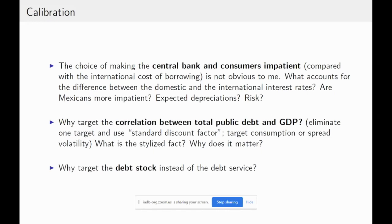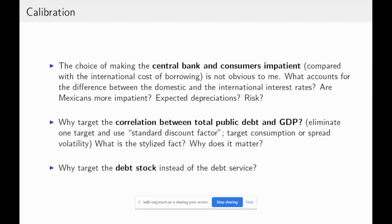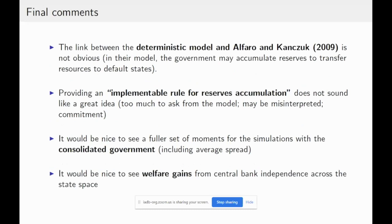A couple of comments on calibration. Augustine assumes the central bank is impatient because of higher interest rates in Mexico — related to the first paper in the conference — but higher interest rates don't necessarily mean Mexicans are more impatient. The choice of the correlation of total public debt with GDP as a calibration target also got me thinking. And the relation between the deterministic model and Alfaro-Cancuk is not entirely clear because there is no default in the deterministic model.